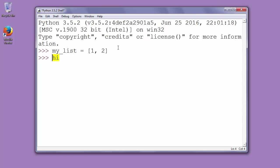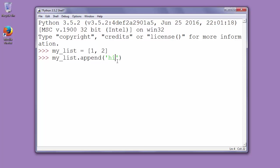We're going to use the function append to add that element to the list. So we'll say myList.append and we'll put inside parentheses, let's say, string 'hi'.